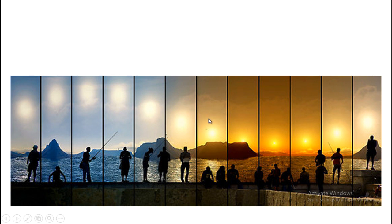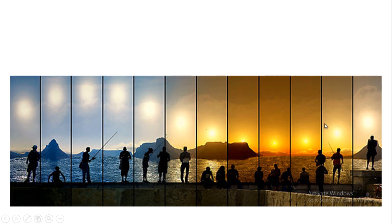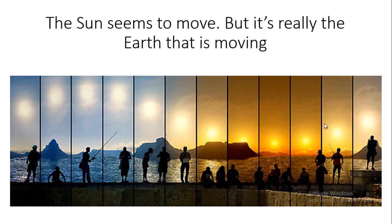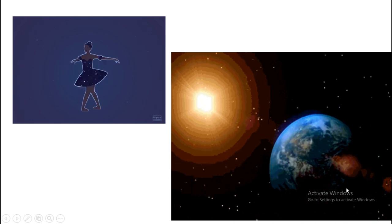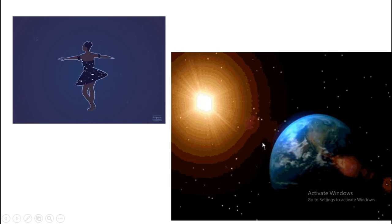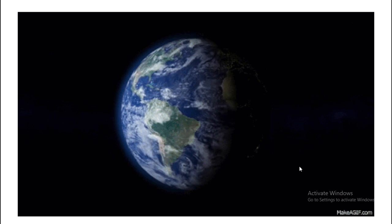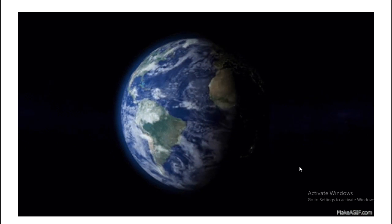The Sun is not moving. It is our Earth that is turning around itself. When the Earth turns, sometimes it's moving towards the Sun and sometimes moving away — when it moves away it's nighttime. The Sun seems to move but it's really the Earth that is moving. When the Earth rotates, one side faces the Sun and has daytime, while the other side faces away and has nighttime.